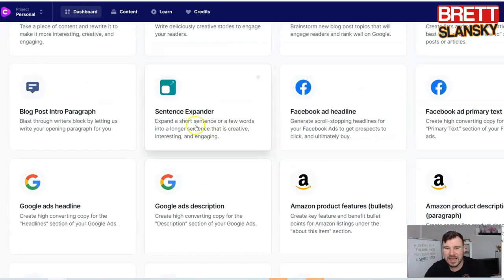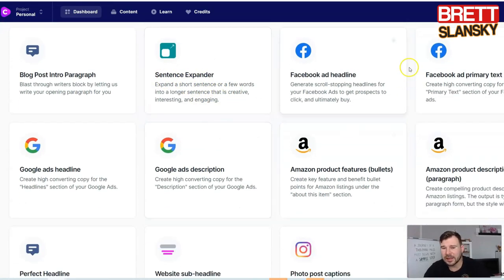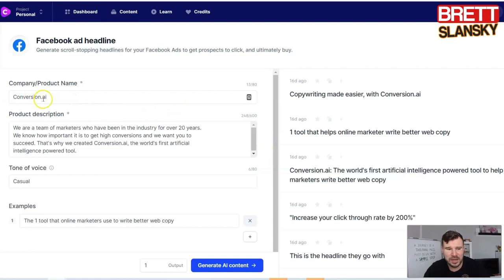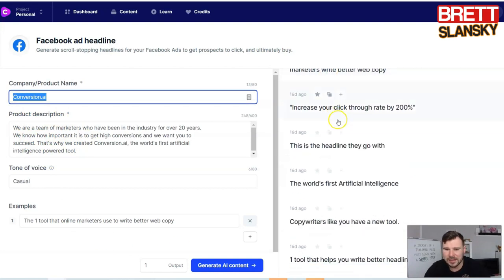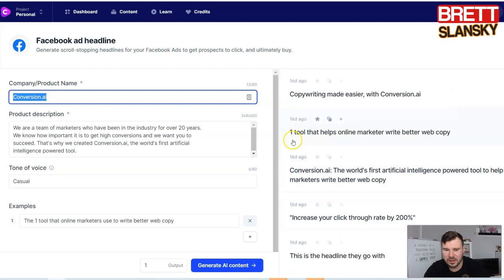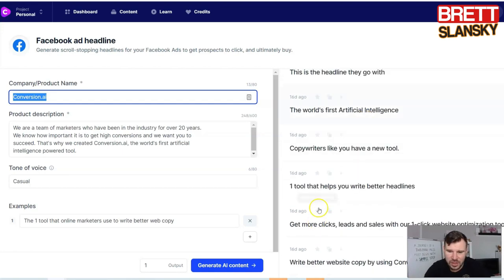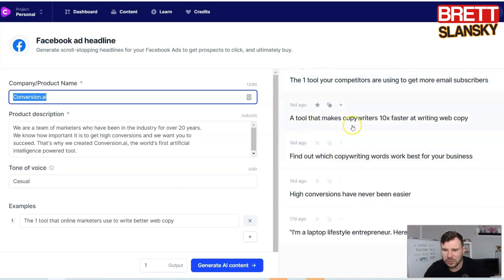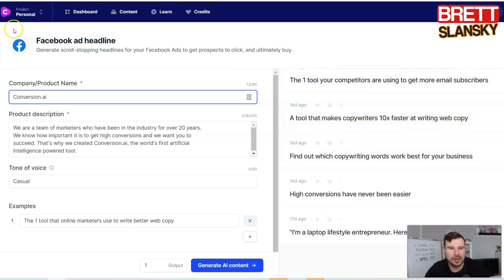You can see it gives you an intro you can start, tweak, and continue writing. If you have a sentence that's kind of short and you want to make it bigger, you can use the sentence expander and it will do the work. There are also the Facebook ads tools that I really like — Facebook ad headline and Facebook ad primary text. You put in the company name and product description and it gives you headlines like: 'Increase your click-through rate by 200%,' 'One tool that helps online marketers write better copy,' and 'Copywriting made 10 times faster with Conversion AI.'